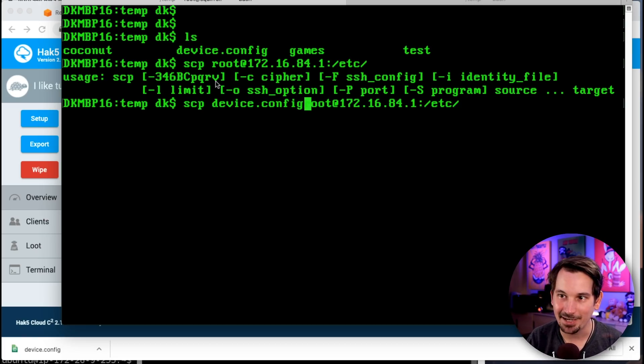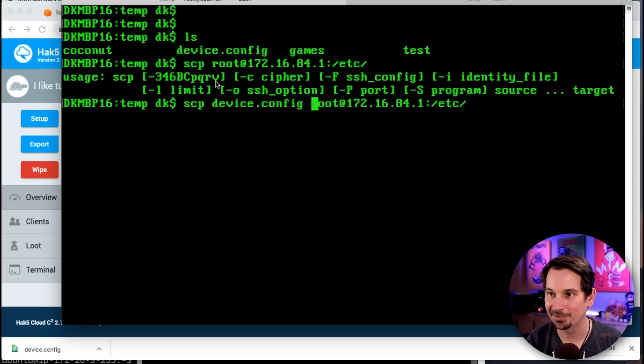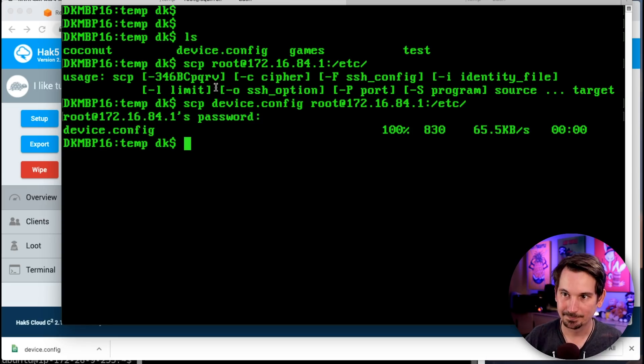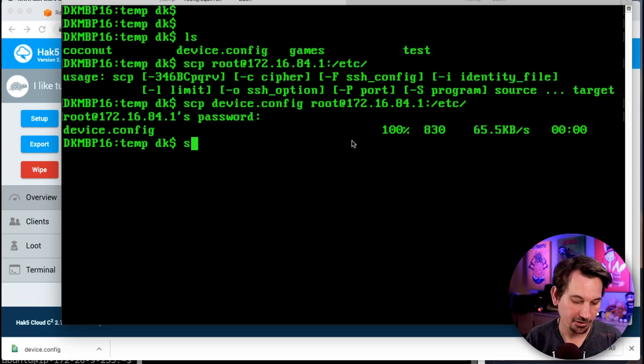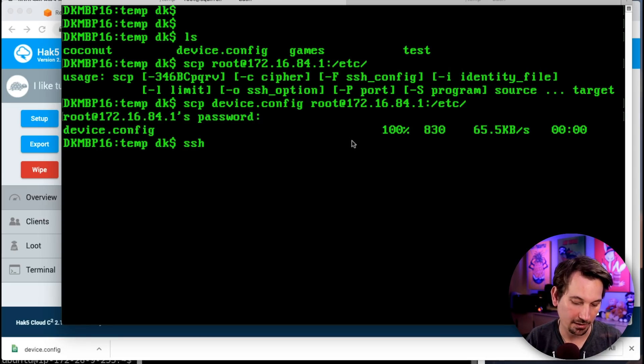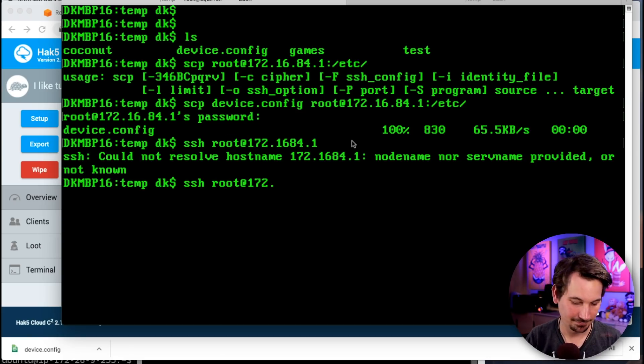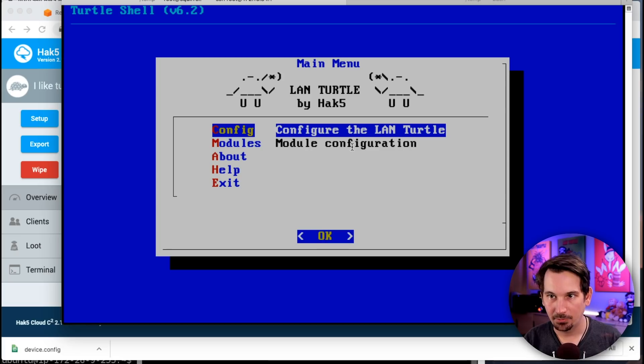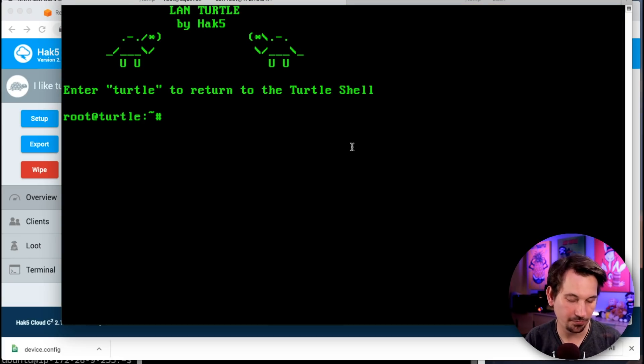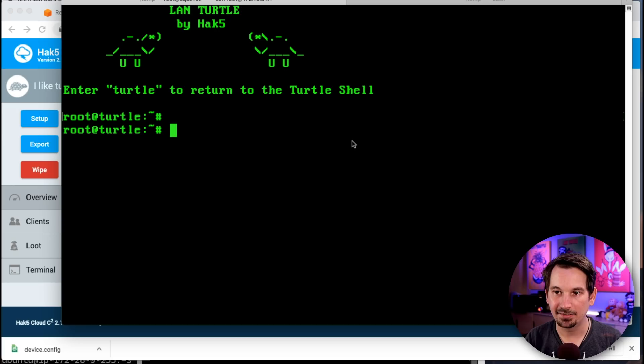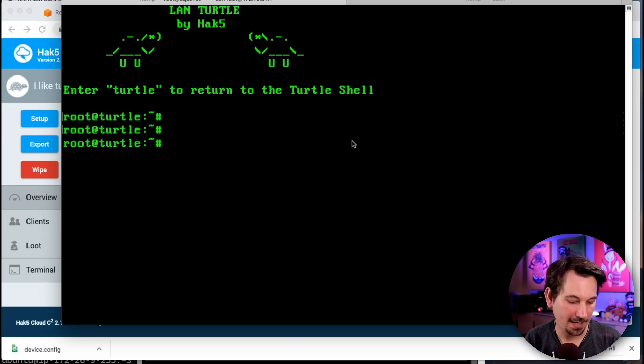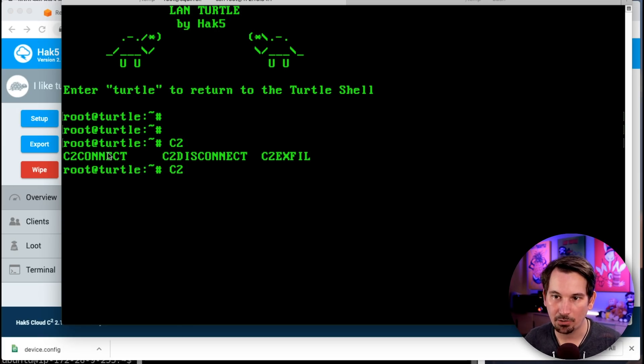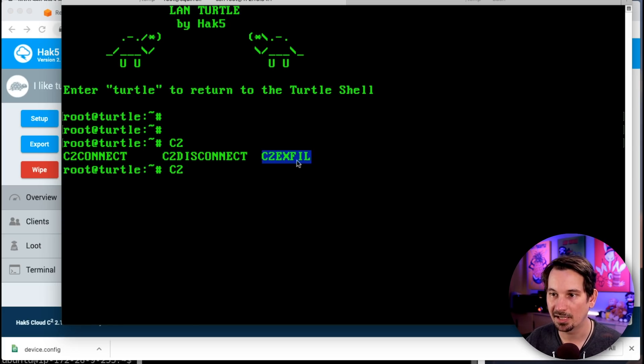Let's SSH into our LAN Turtle: ssh root@172.16.84.1. We're going to escape out of the little turtle shell. I'm going to show you there's a few c2 commands we can use. If we hit c2 and then tab, we'll see that we autocomplete for c2_connect, c2_disconnect, and c2_exfil.